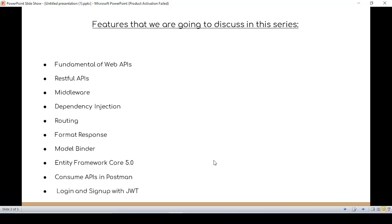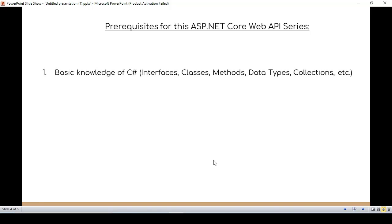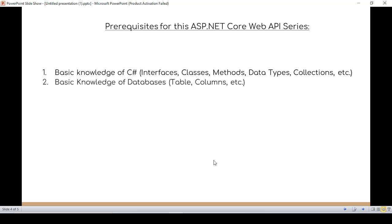Prerequisites for this ASP.NET Core Web API series are: you have basic knowledge of C# like interfaces, classes, methods, data types, collections, etc., and you also have basic knowledge of databases like how you can create tables and columns.